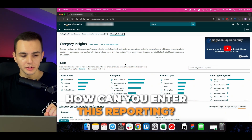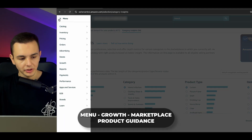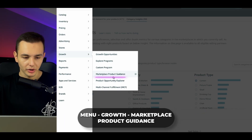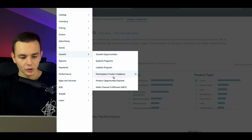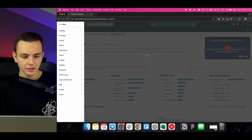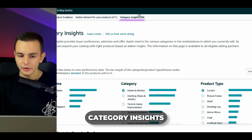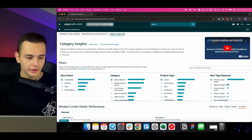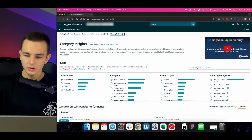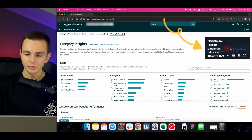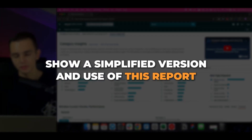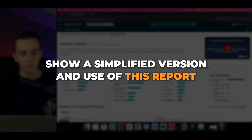So how can you enter this report? Go to the burger menu, then go to Growth, and then click Marketplace Product Guidance. Once you click on Marketplace Product Guidance, select Category Insights. Once you land on this page, Amazon provides you with a bit more information, and you can also watch a video provided by Amazon that explains how the tool works. I will also show you the simplified version and use cases for how to use this report.